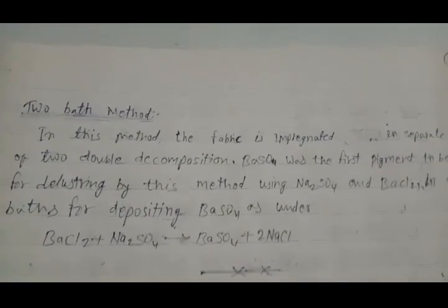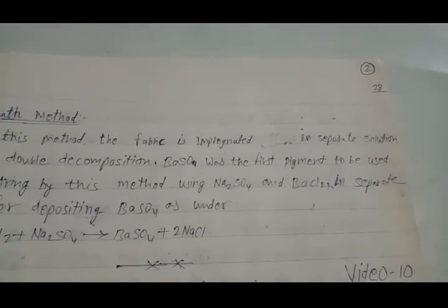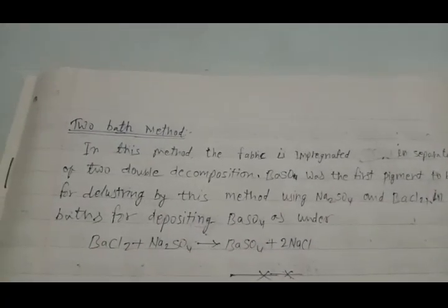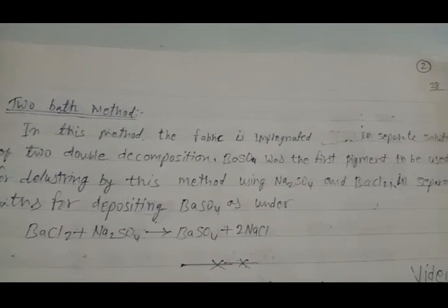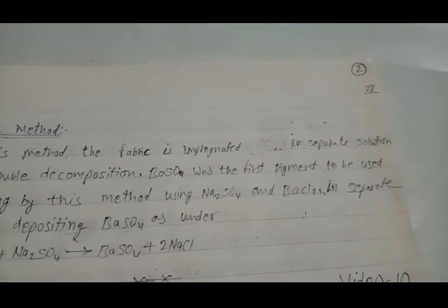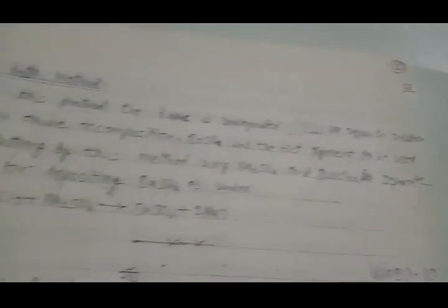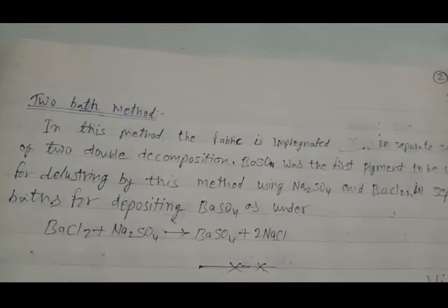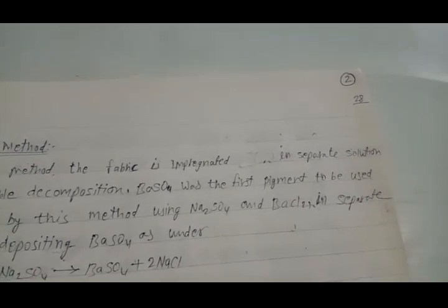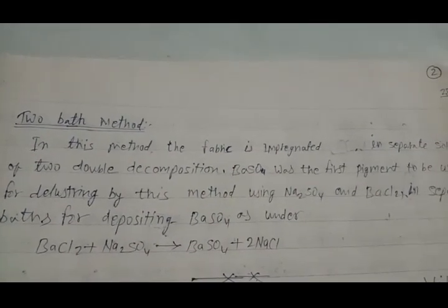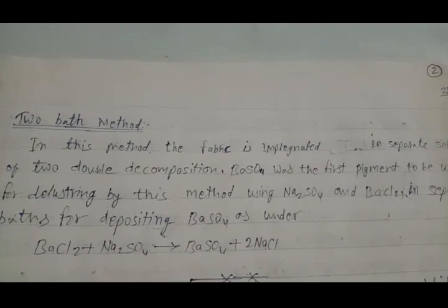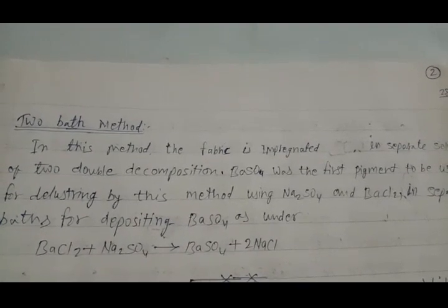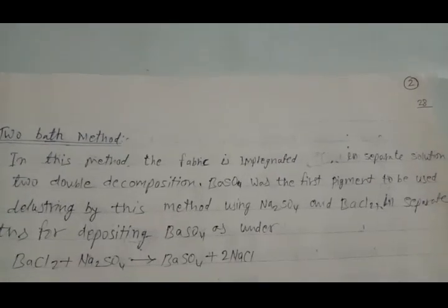In this method, the fabric is impregnated in separate solutions of two chemicals that undergo double decomposition. Barium sulfate was the first pigment to be used for delustering by this method, using sodium sulfate and barium chloride in separate baths for depositing barium sulfate. The reaction is: barium chloride plus sodium sulfate produces barium sulfate plus sodium chloride.